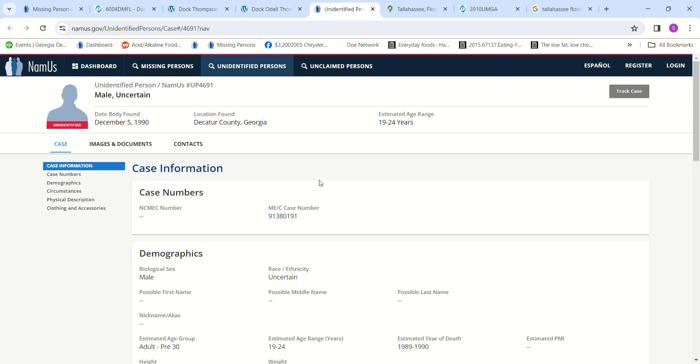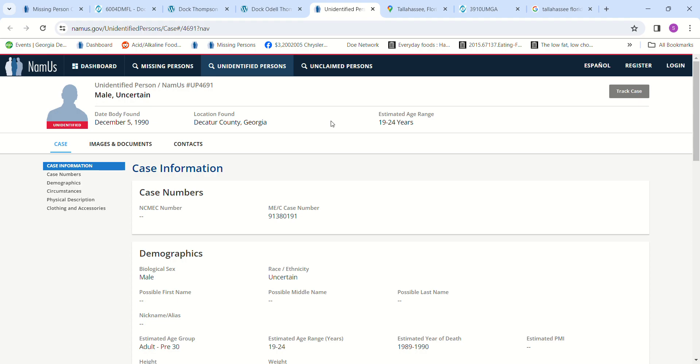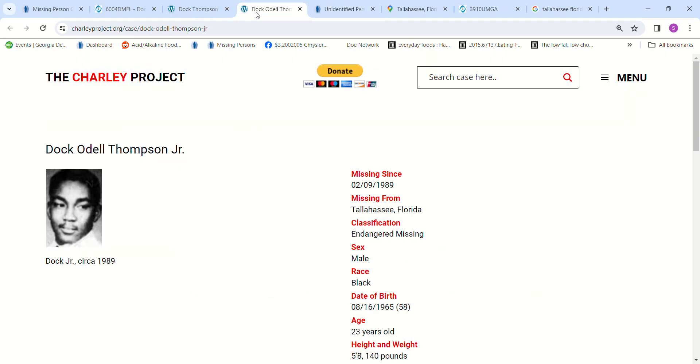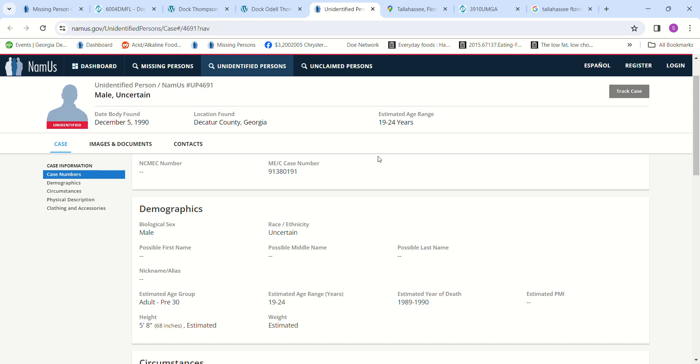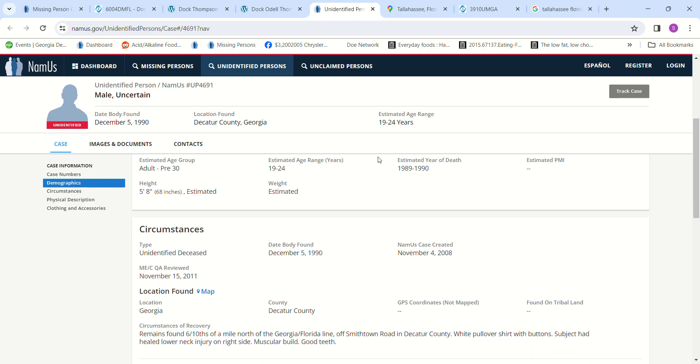So the John Doe that I think is Doc O'Dell Thomas Jr. is the one found in Decatur County, Georgia. He's 19 to 24 years old, they're not sure of the race, but he was 5 foot 8. Doc O'Dell Jr. was 5 foot 8 and 23 years old, and Decatur County, Georgia was only 15 minutes away.